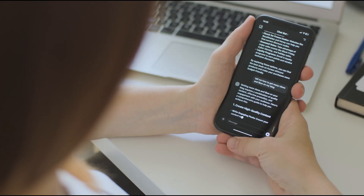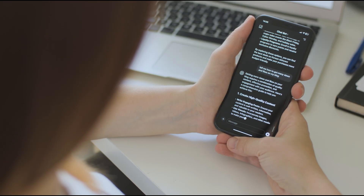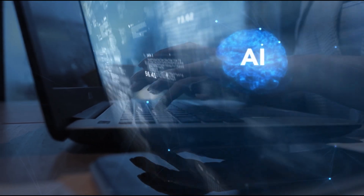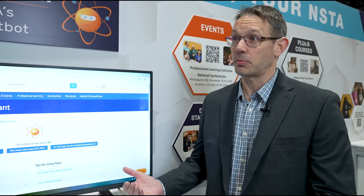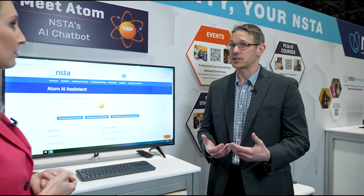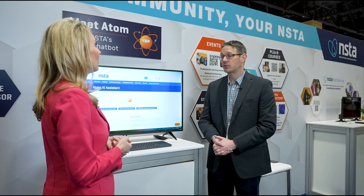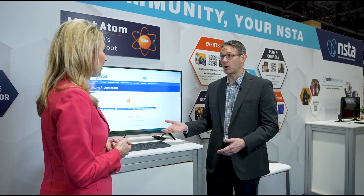Why did NSTA need their own ChatGPT-style AI chatbot? It was really twofold. Initially, we wanted to provide members and users a way to easily navigate the website. It has an extensive amount of content, and a search for 'lesson plans' can return 17,000 results. Luckily, Atom understands context — you can ask pointed questions like, 'Can you give me a lesson plan on biology for seventh grade students?' and it can help provide that information.